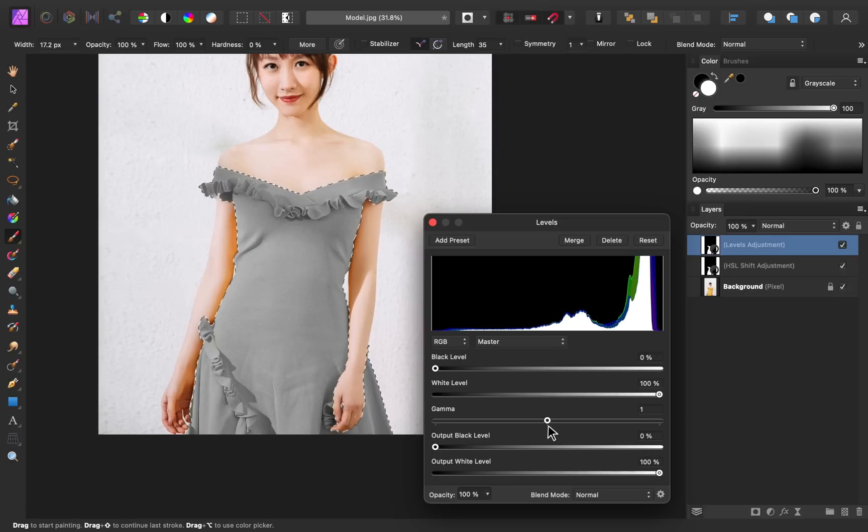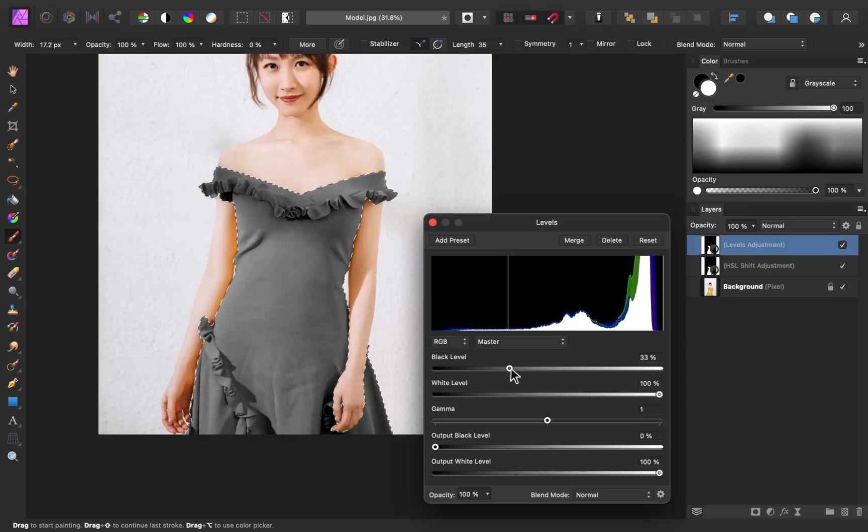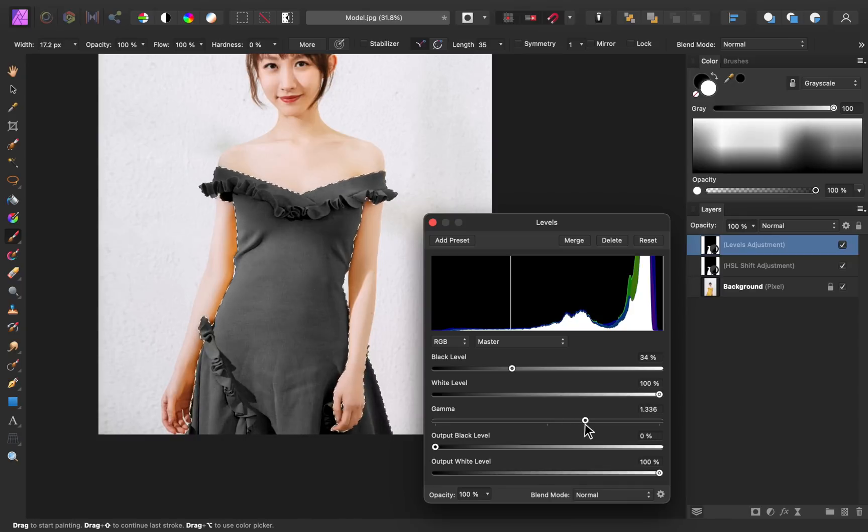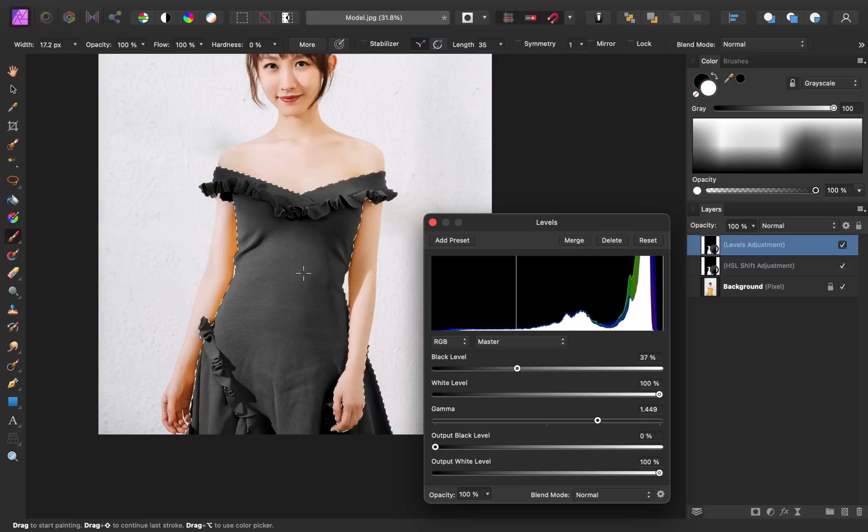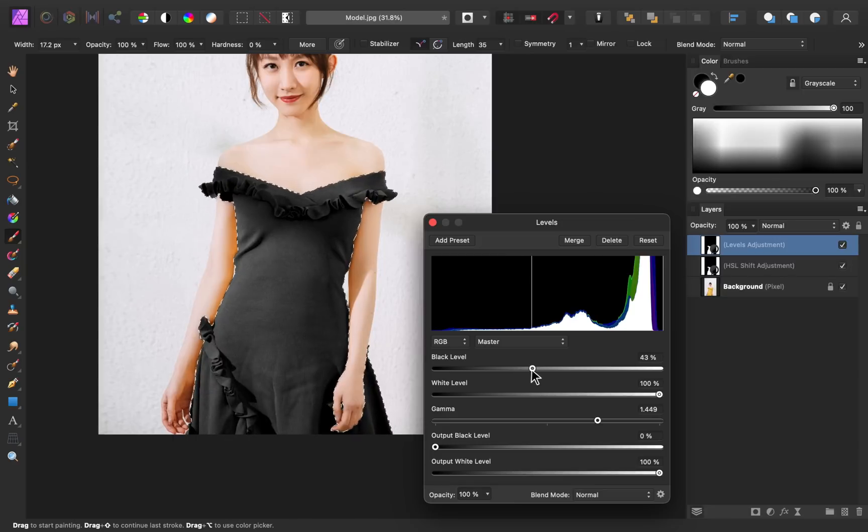So if we want this dress to look black, all we need to do is increase the black level. And then we can also shift the gamma slider over to the right to make the whole dress darker. You can make this as dark as you want. I kind of like how this looks right here. We still have a bit of gray coloring, but that's just making the fabric look shiny. But if you want a flatter black look, you can continue to darken this.